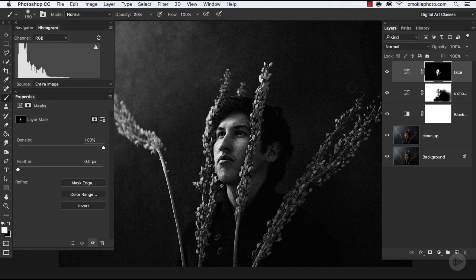Let's toggle on and off that layer to see the changes. I'm pretty happy with the way they look. I might introduce a bit more of the highlights on his right cheek.